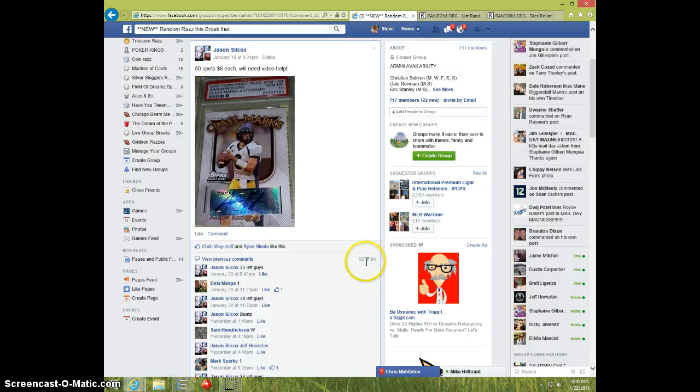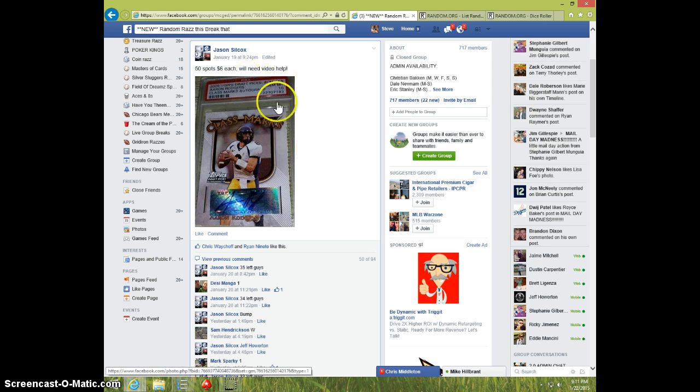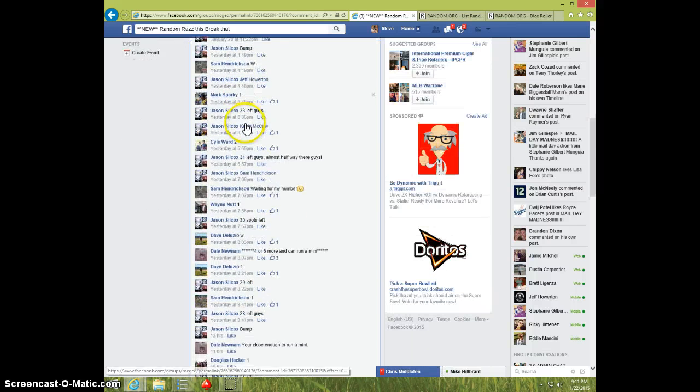Hey guys, it's Steve doing a video for Jason for the Aaron Rodgers Class Marks Rookie Auto Braided PSA 10, 50 spots.